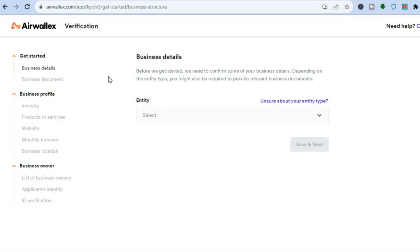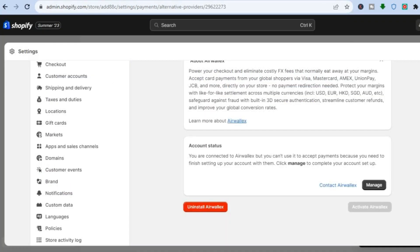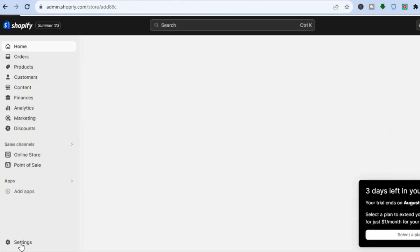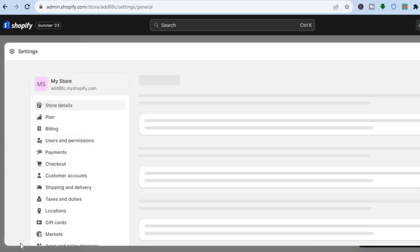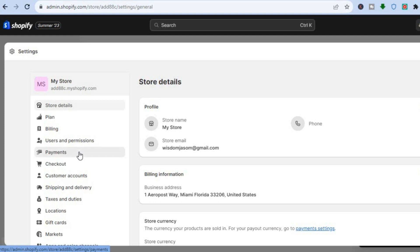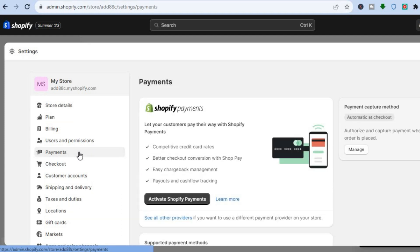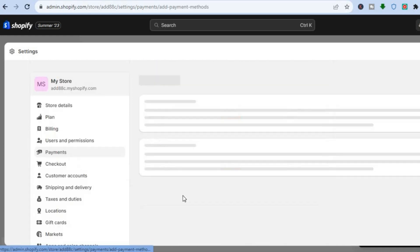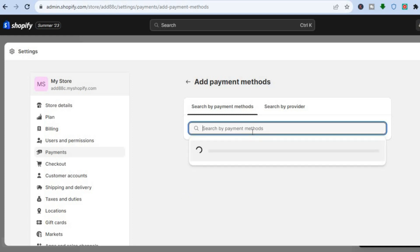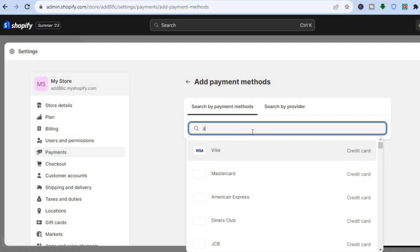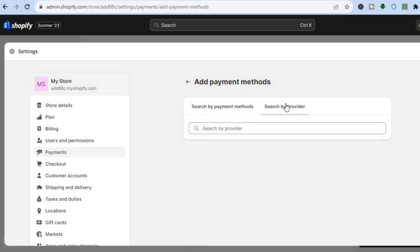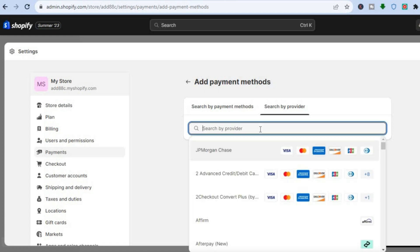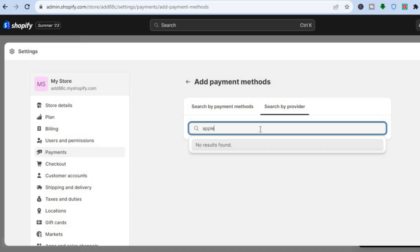Another option that some people normally use: once on Shopify, they would tap on Settings, go over to the left-hand menu option, and tap on Payments. From there, they would normally see the wallet option, but this depends on the country you're in. For example, if you were to tap on Add Payment Methods and type in Apple Pay, you still won't see it here. And if you search by provider, you also won't see Apple Pay — you will see different payment methods.